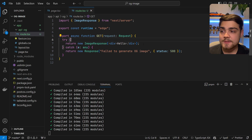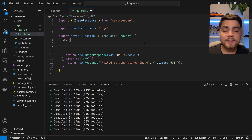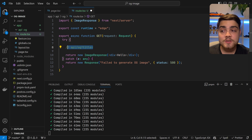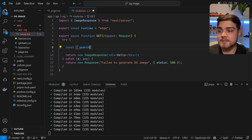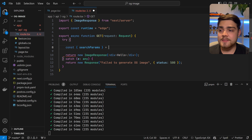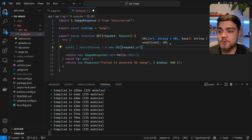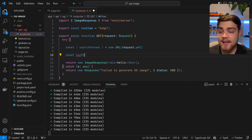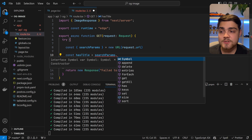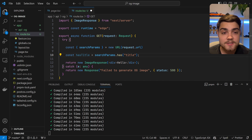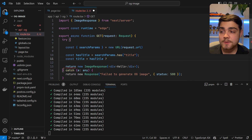Next, we need to get something from the search parameters. Search parameters are what follow the question mark in a URL — for example, API/og?title=something. To access them, do const { searchParams } = new URL(request.url). Then do const hasTitle = searchParams.has('title'), which is a Boolean for whether the title exists. Then const title = hasTitle and then searchParams.get('title').